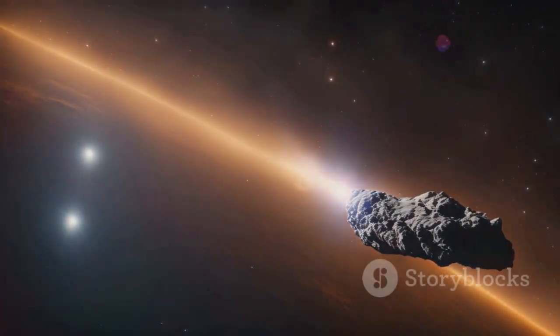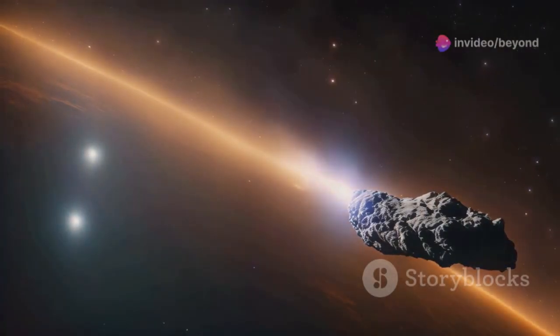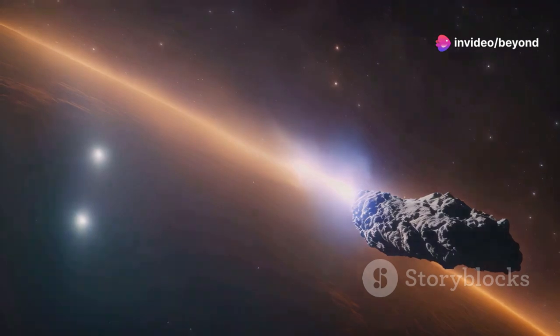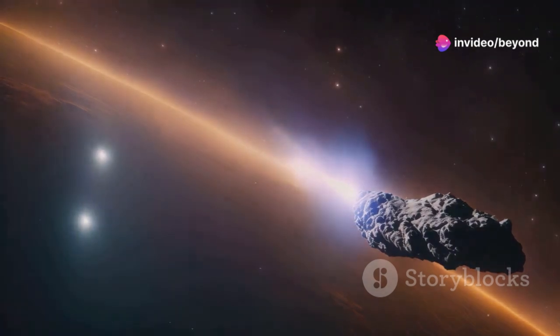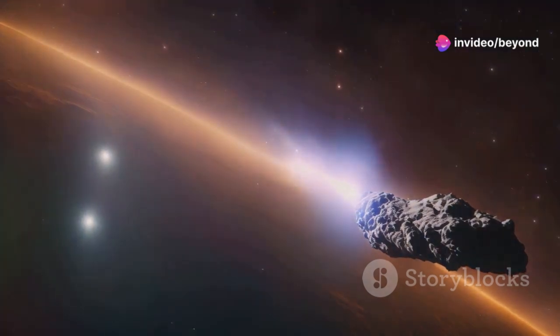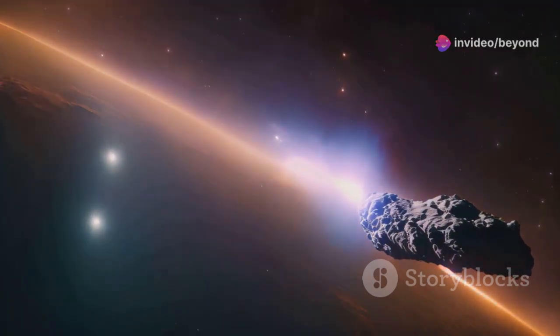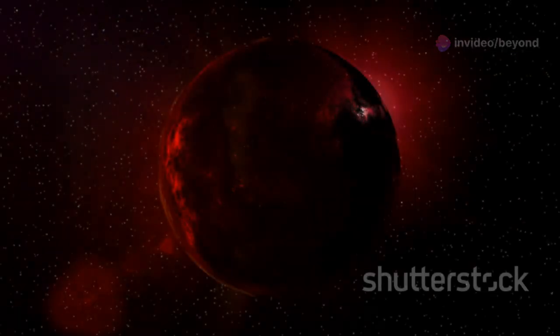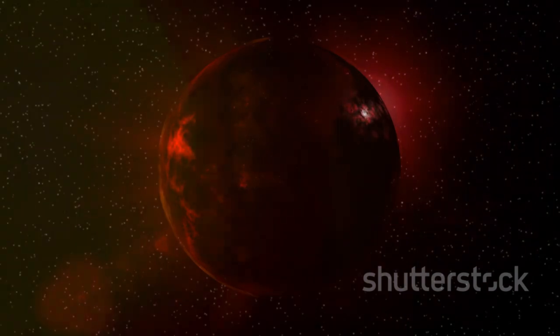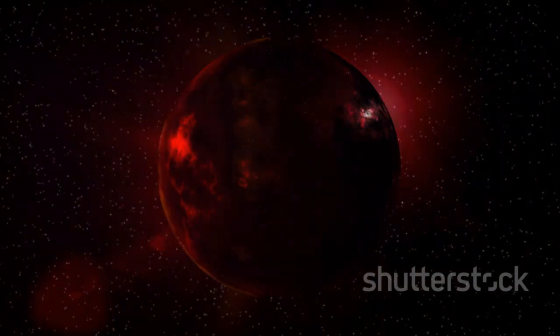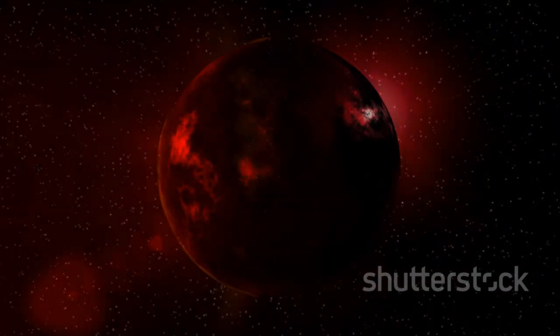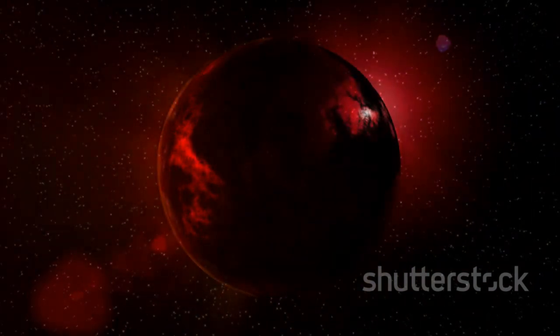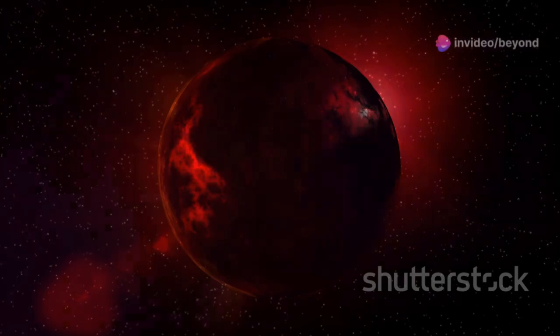Oumuamua's surface was another point of fascination. Detailed observations revealed a complex and textured surface unlike anything seen before. It had a dark reddish hue, similar to objects in our outer solar system. This coloration was likely due to the effects of cosmic radiation over millions of years.